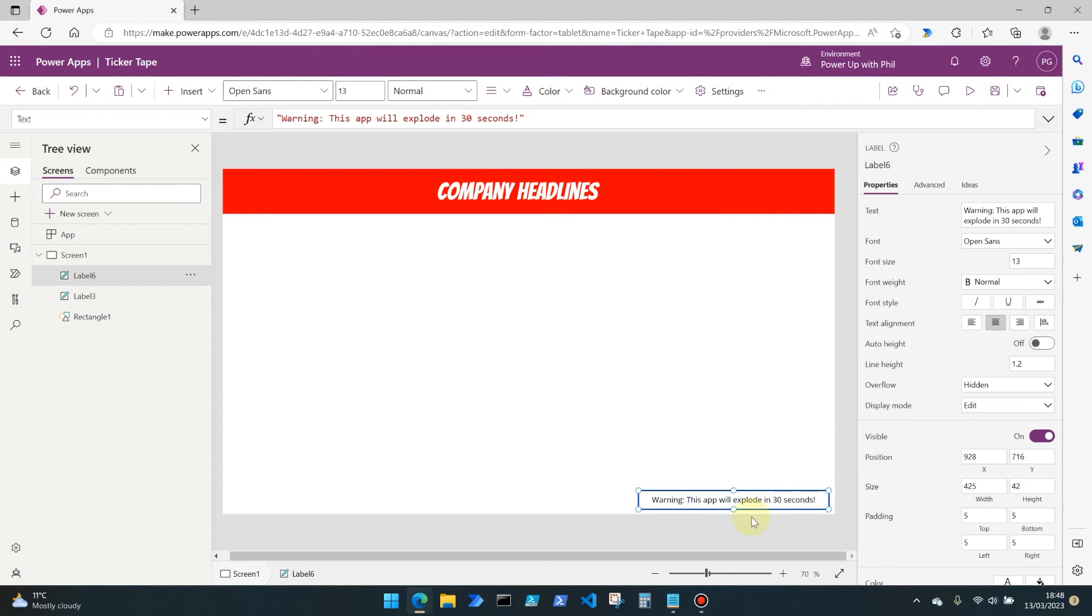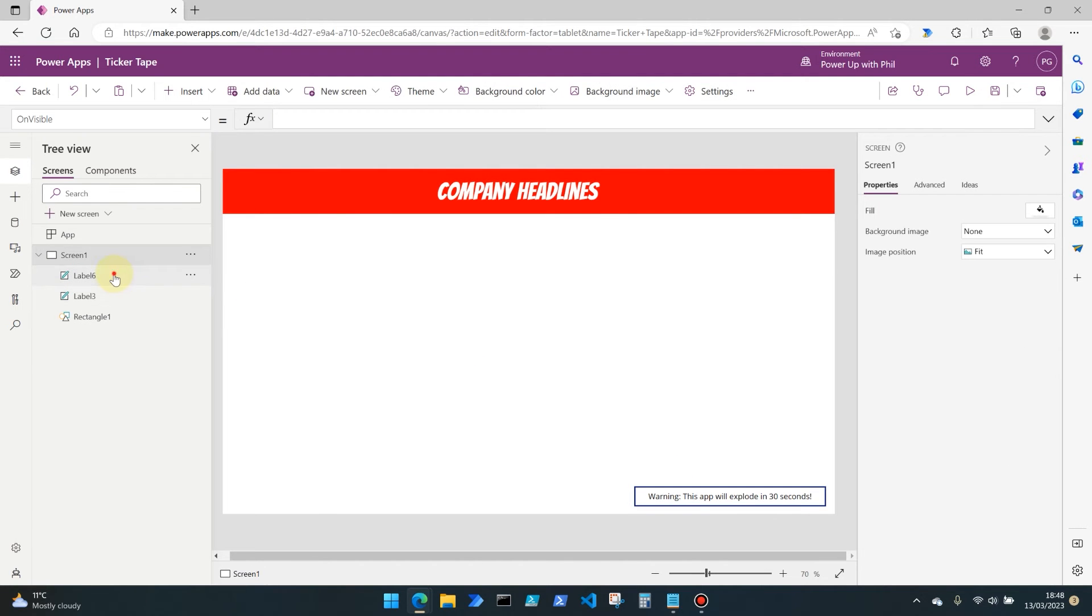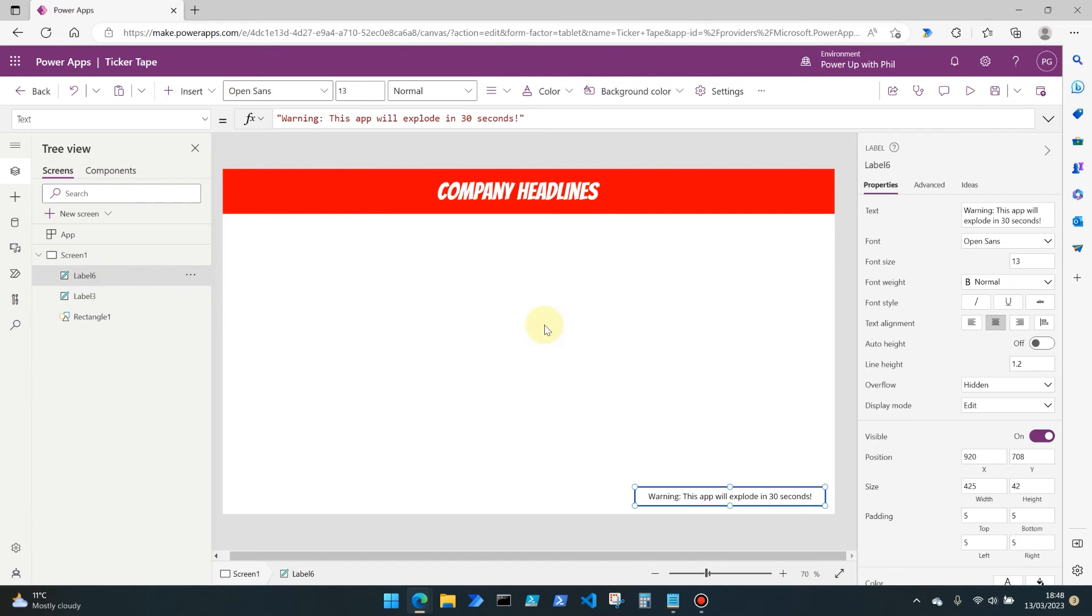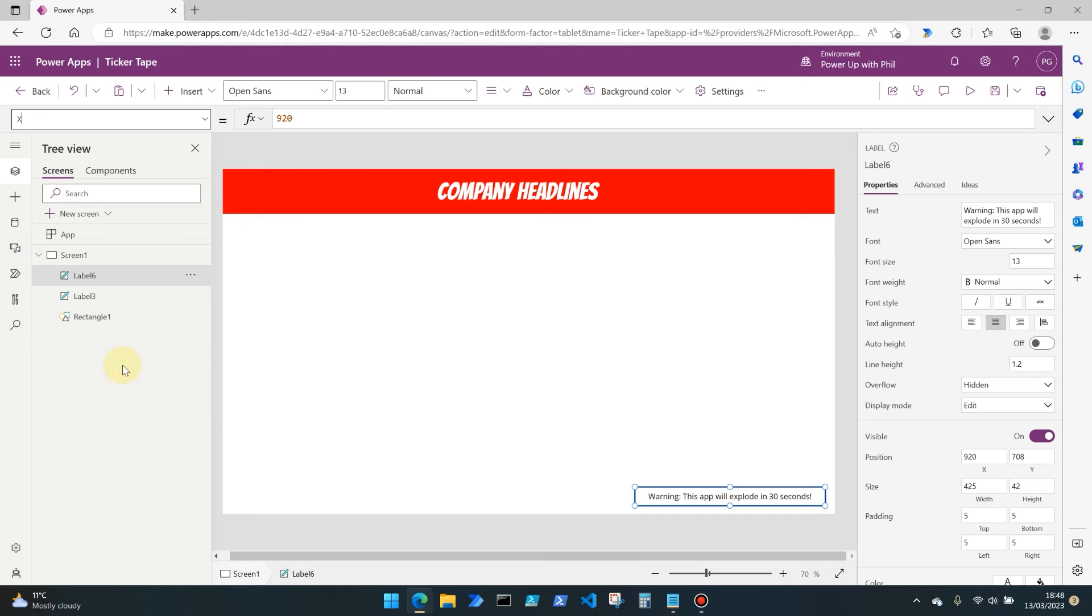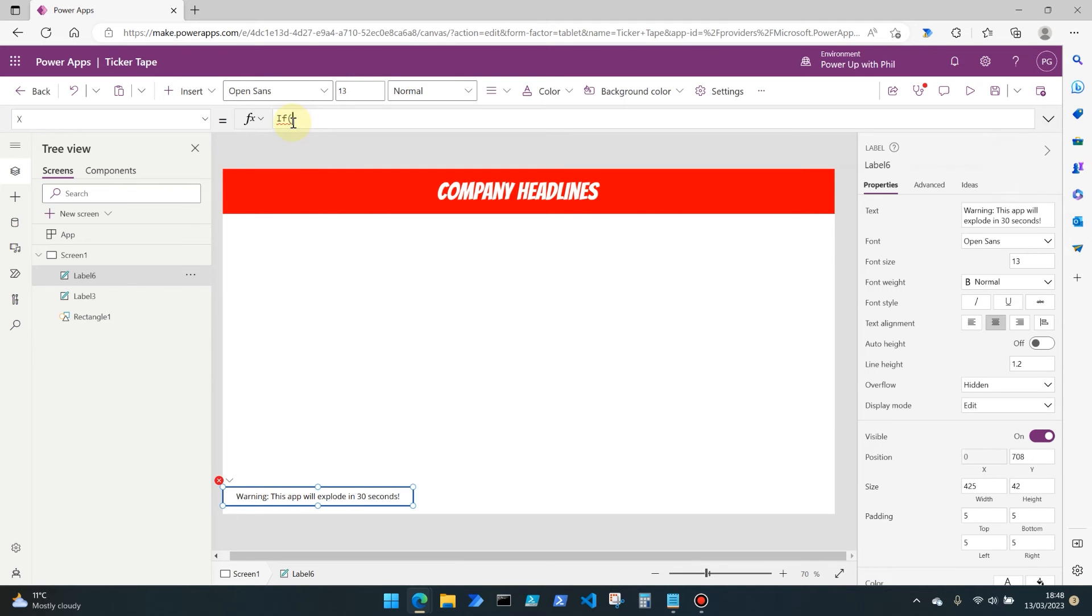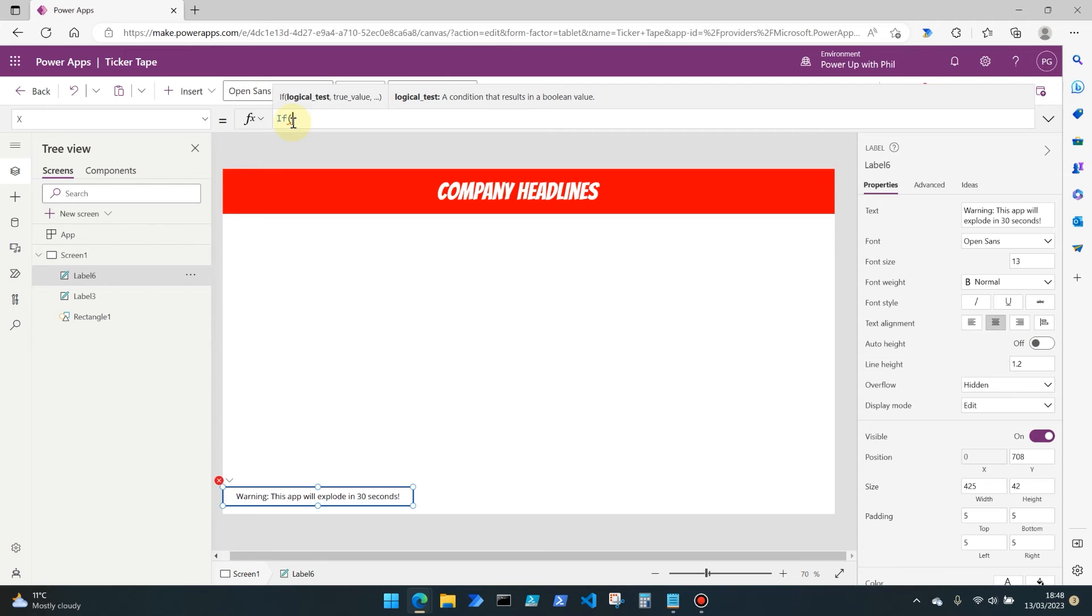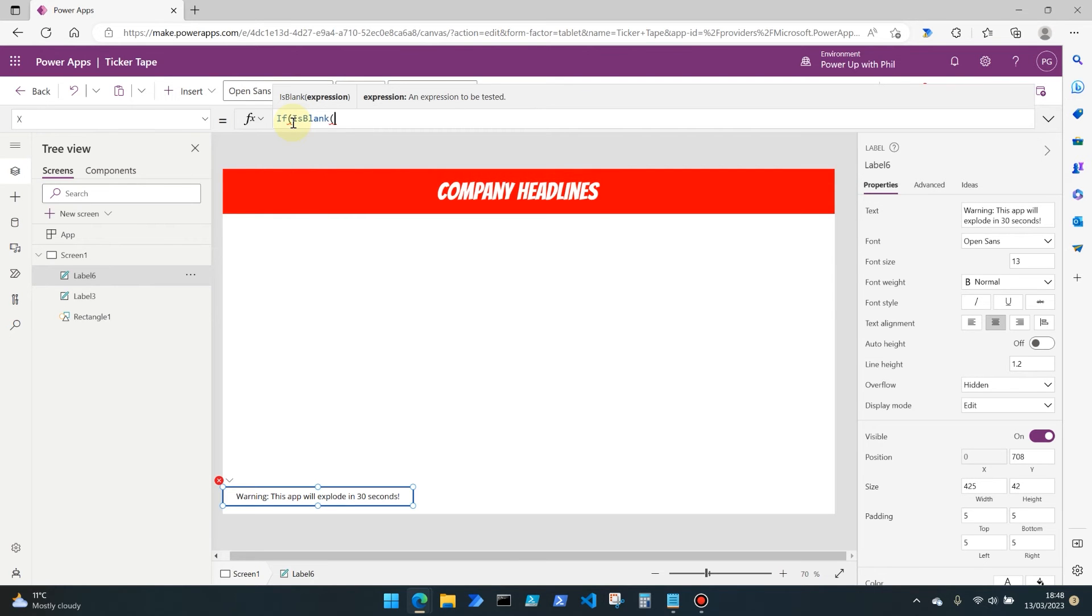Have it placed where you'd want your users to see it. Then what we need to do for this label, which in my case is called label six, is enter a formula into the X property. The X property is of course where it's positioned along the width of the app itself. In here we're going to enter a condition which I will step you through.